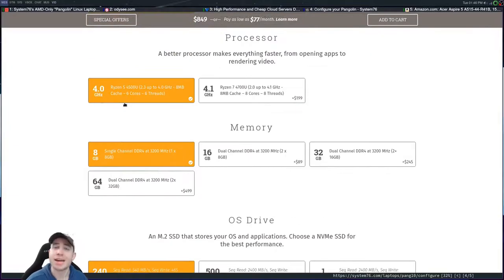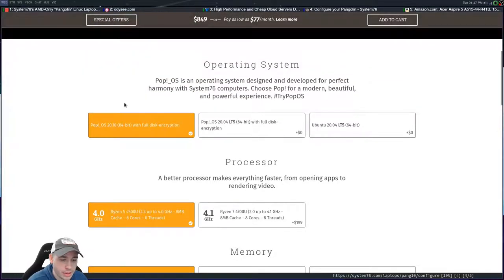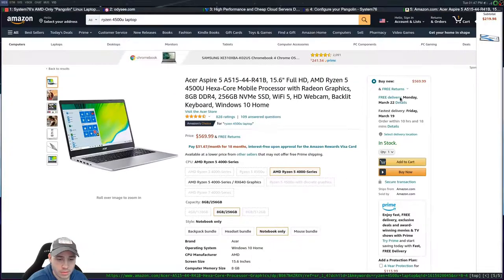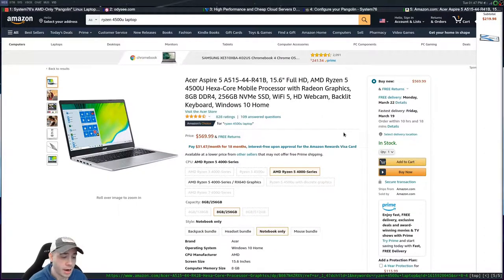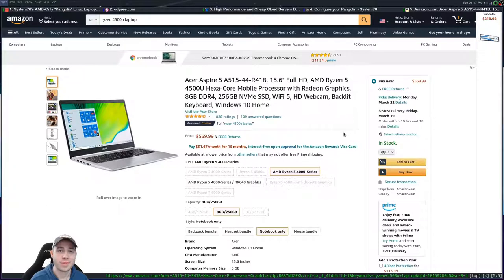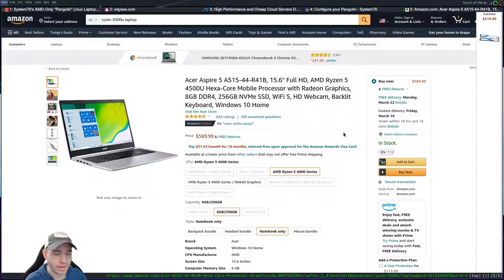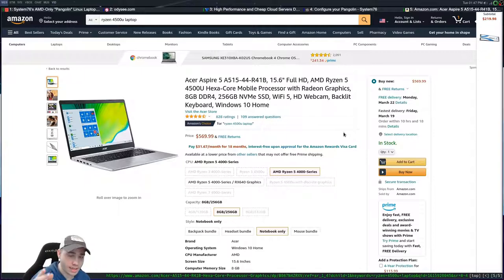So you're spending $850 on this base model Pangolin. If we go over here to Amazon, you can get an Acer Aspire 5. Now, I'm not a big fan of Acer, but they're not bad laptops. They're just very much budget-oriented. It's a 15-inch Ryzen 5 4500U, so you're getting the same processor.